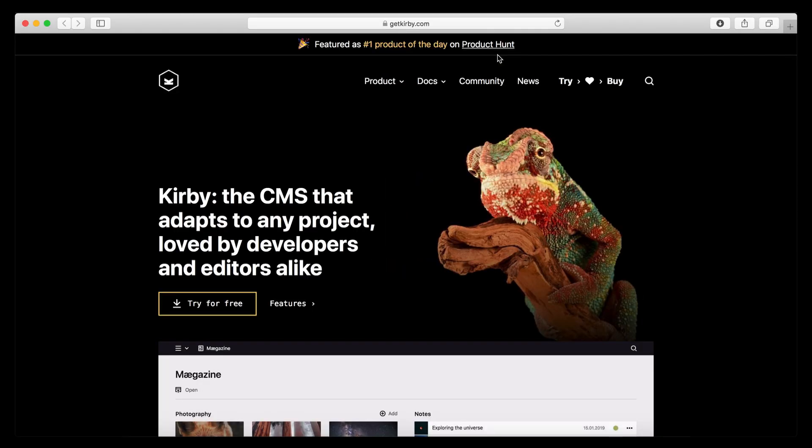Hello! Welcome to the very first video in which I'm going to show you how to install Kirby on your local machine with the built-in PHP server.